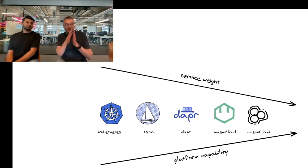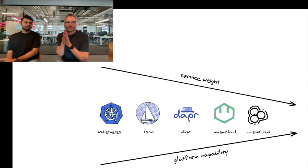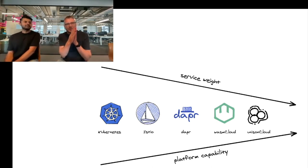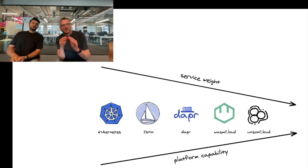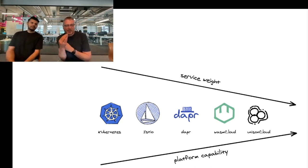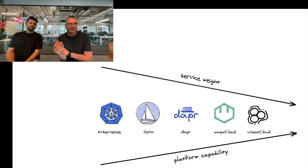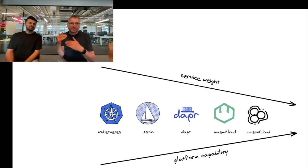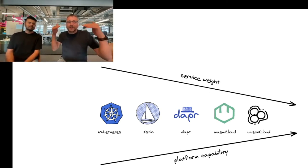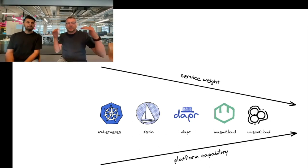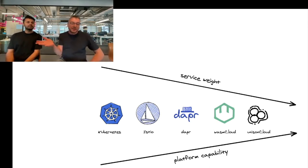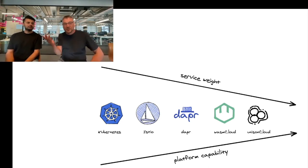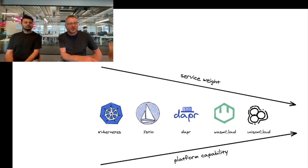On top of Kubernetes today, we can layer Istio or another service mesh to remove boilerplate for network related concerns such as traffic routing, role-based access control, etc. We can also layer Dapper on top of Kubernetes, which removes boilerplate for application related concerns like talking to a key value store or a database. These help us make our services smaller and more focused. Then we have the paradigm shift with WebAssembly and WASM Cloud.